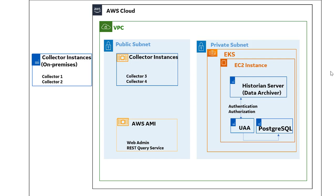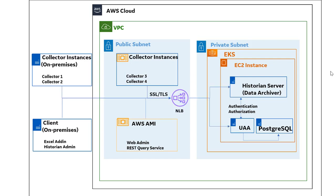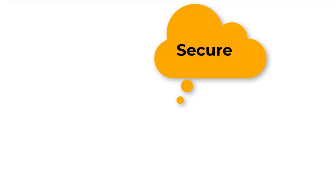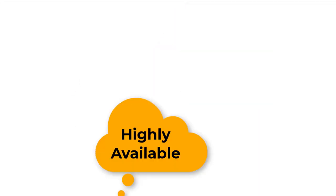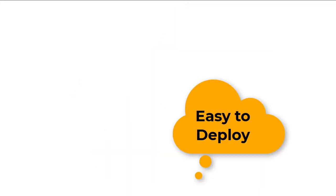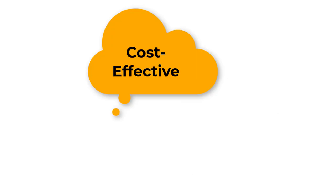In addition, you can connect the Historian server with collectors, XLRN, and Historian Administrator installed on-premises. It offers all the advantages of cloud technologies. Let us now look at each of them.